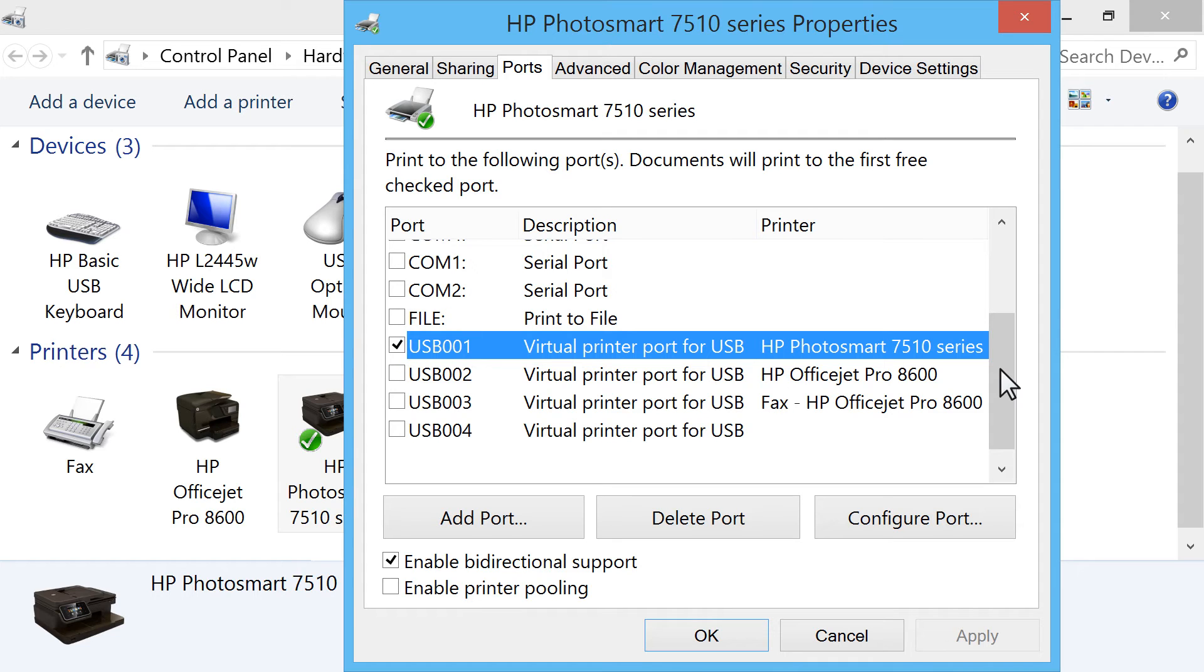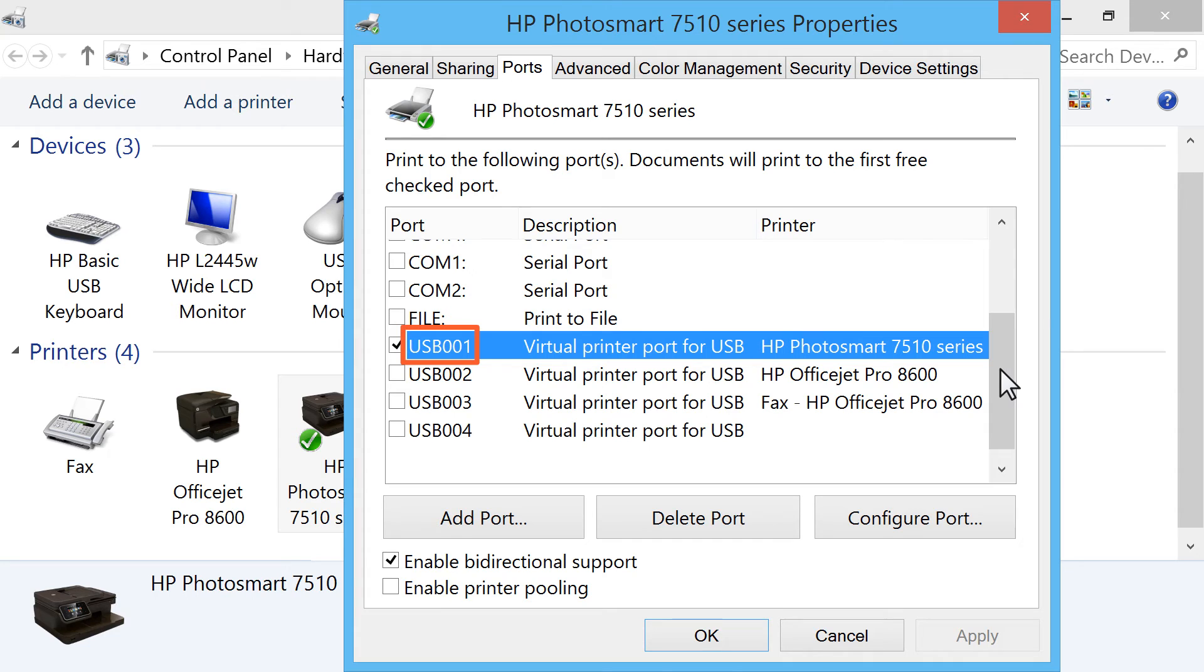You will see one of three options depending on how your printer is connected. If you have a USB connected printer, there should be a checkmark next to the .4 port, or a port number that begins with USB 00.